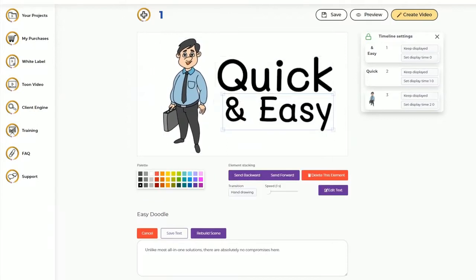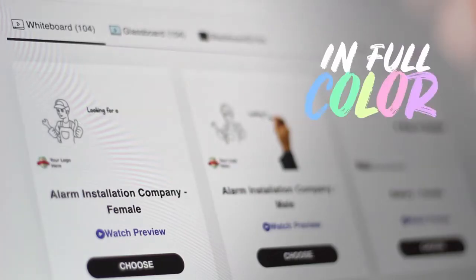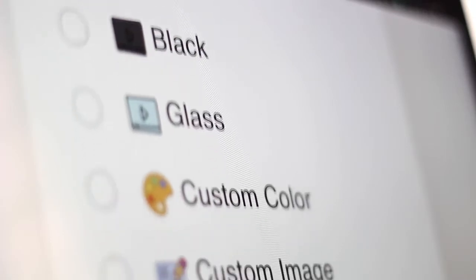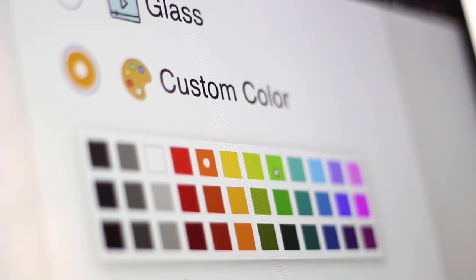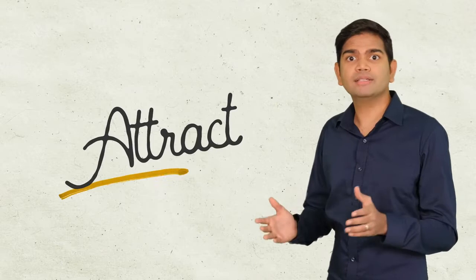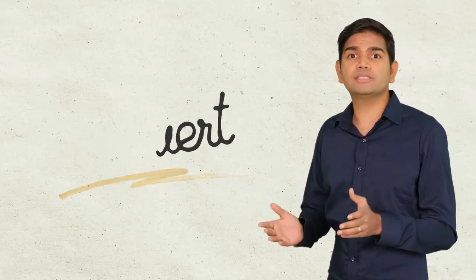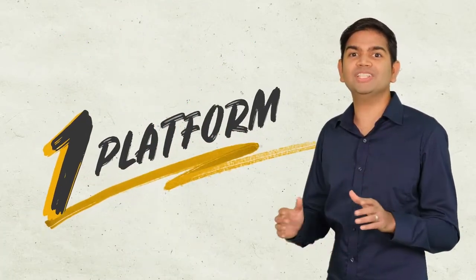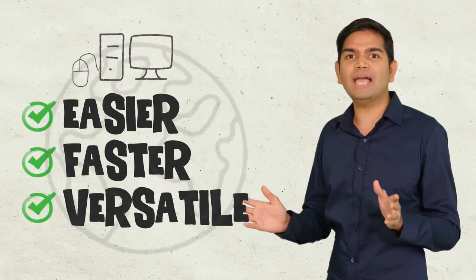Set the perfect theme for every message by creating doodle videos in full color or black and white if you choose. Capture attention with the ability to change backgrounds to any color, including greenboard and blueprint backgrounds. Attract, engage, and educate and even convert audiences in any niche from inside one platform that makes video creation easier, faster, and infinitely more versatile than any other app in the market.